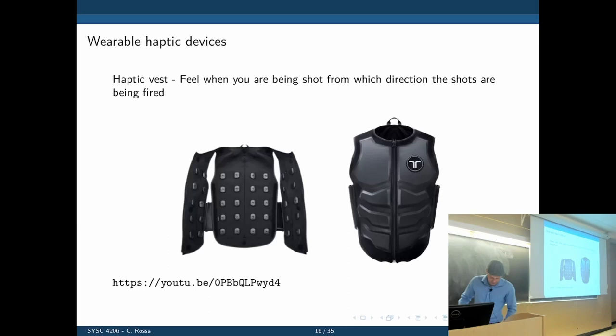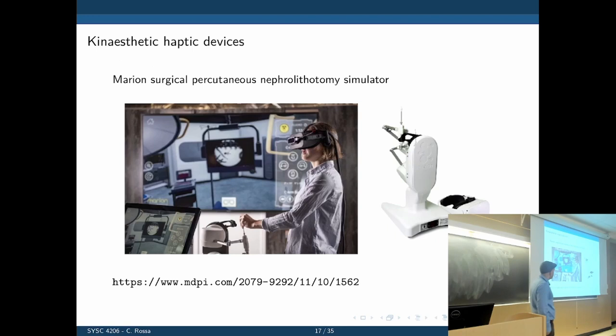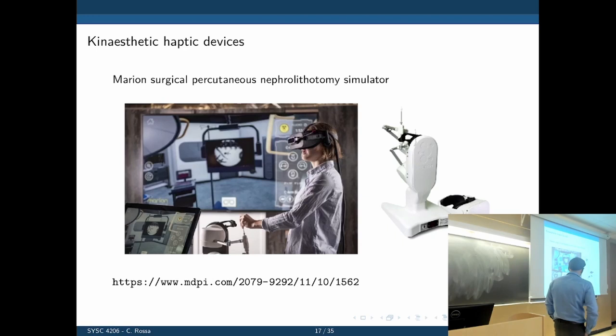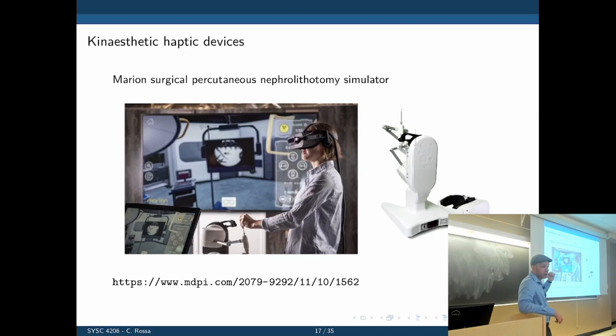The third category is kinesthetic haptic devices, and that's the one we are most interested in — because that's the one you can use for emulating forces during simulation, in surgical training, or during teleoperated surgery. Here is one example — a device in the lab used for percutaneous nephrolithotomy training. What you see in the image is what the user sees in virtual reality using goggles.